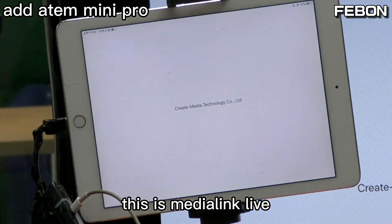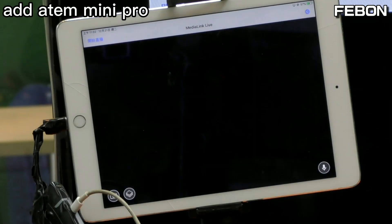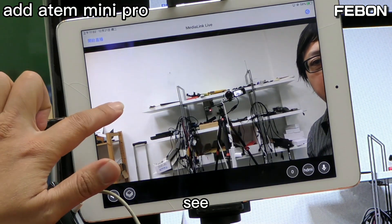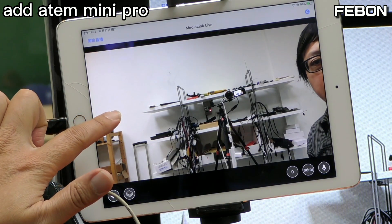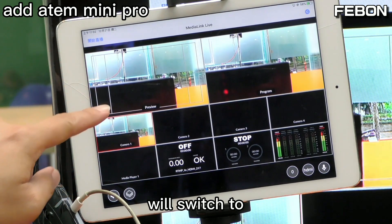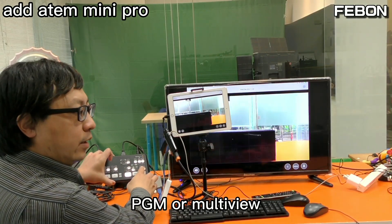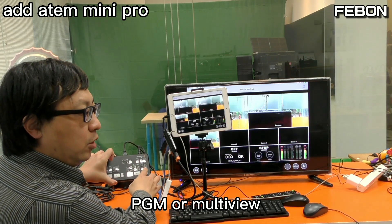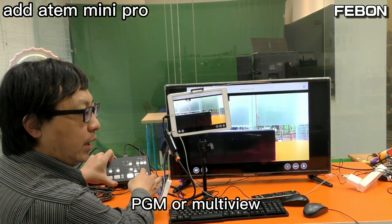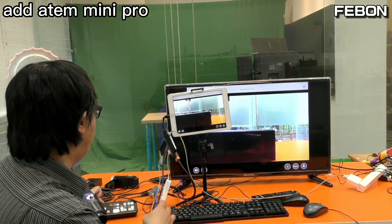Turn on the app Medialink Live or Medialink Switcher — I use Medialink Live. Turn it on and you will see the video switch to the Antom Mini Pro. I use PGM or multi-view — PGM, multi-view, PGM.